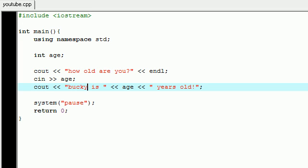So that is a way you can use cin to have the user enter information into the program. You don't always have to assign your variables something right when you create them. You can build in your program to have the user assign a value to them themselves.